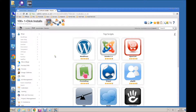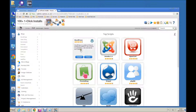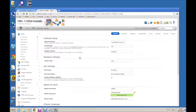That takes us to the Softaculous website. If we hover over WordPress we can now select Install. Install takes us to the basic setup for WordPress. The first thing I would change is the install directory — we don't want it in a subdirectory, we want it in the root directory, so we remove that.